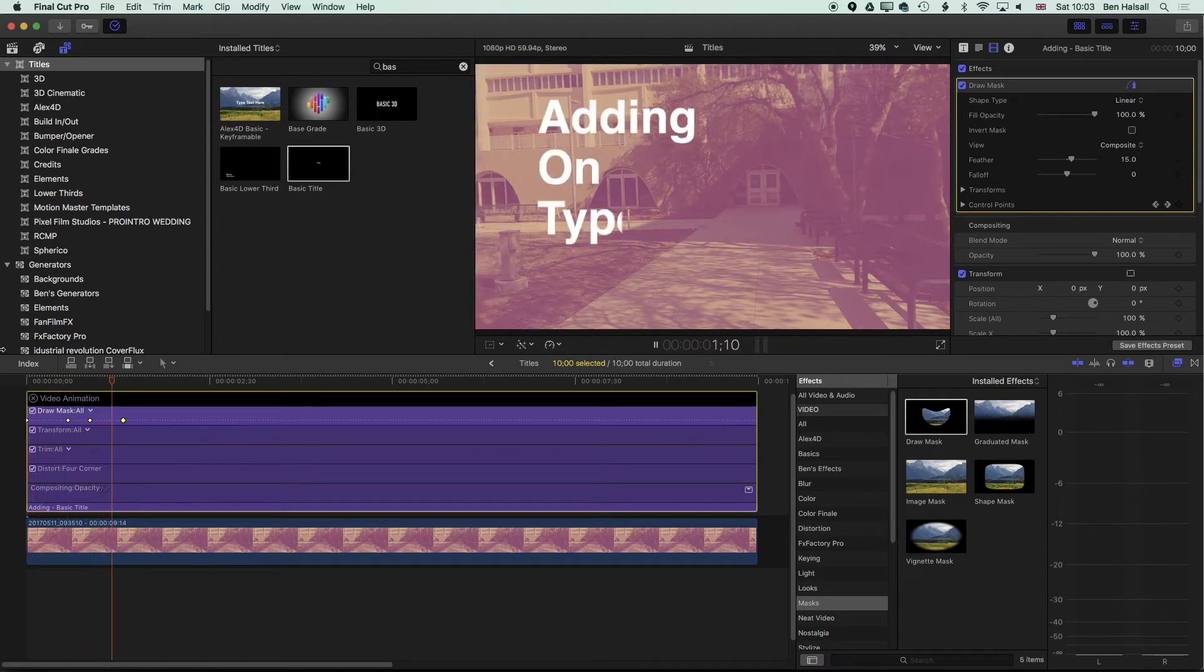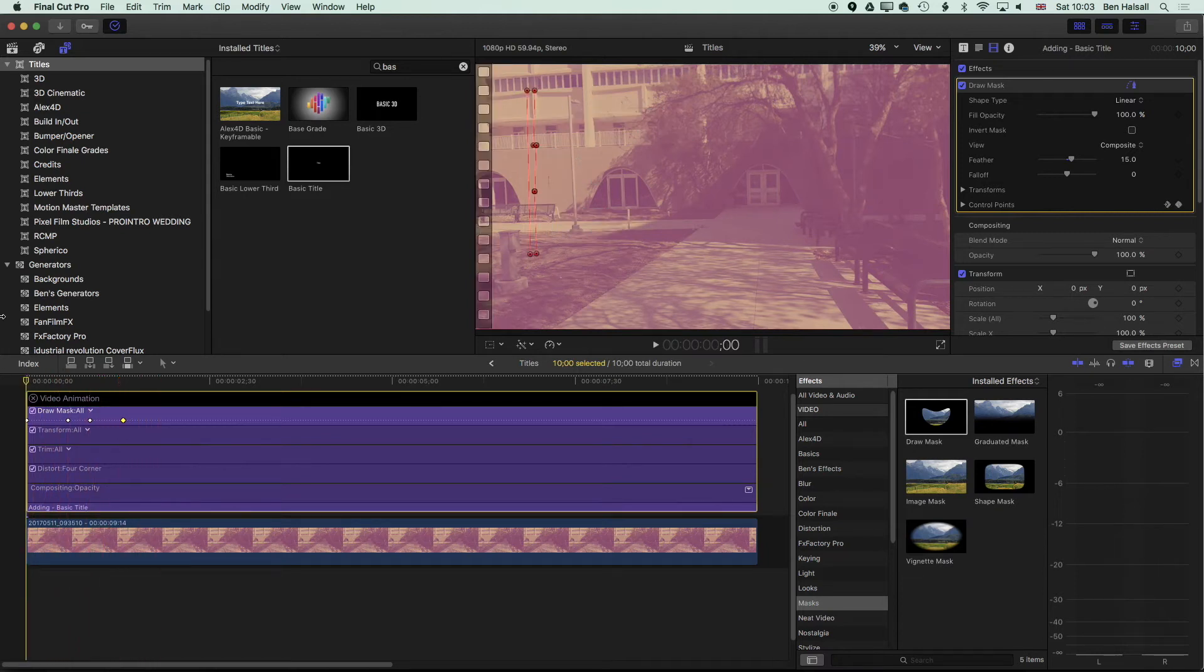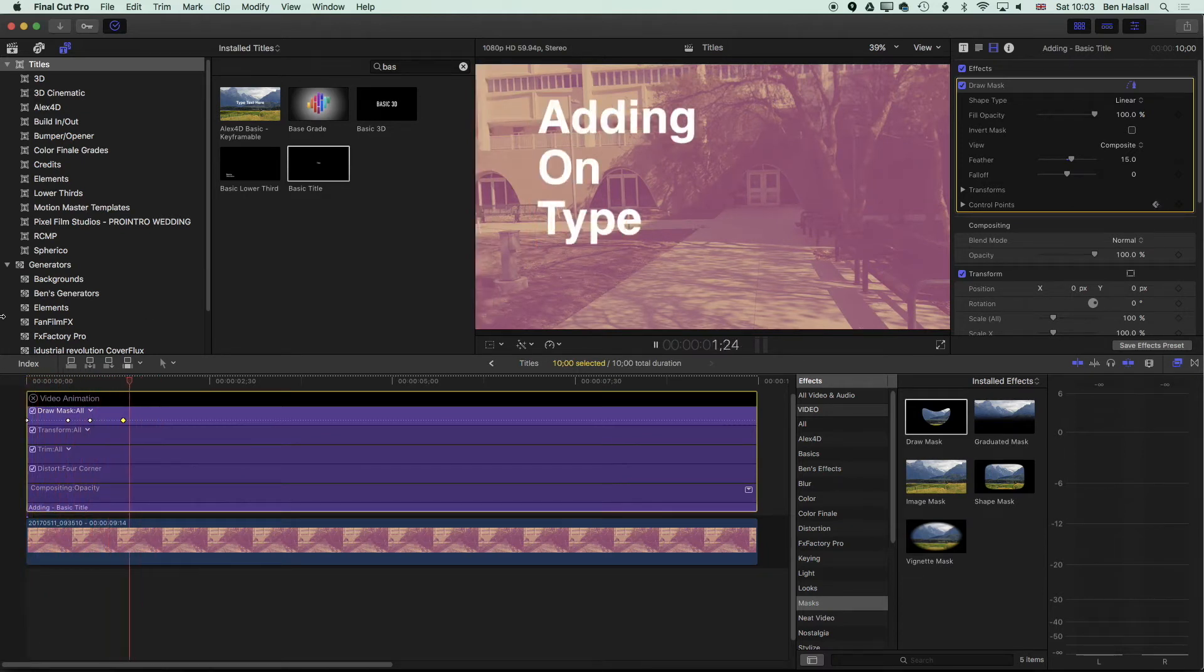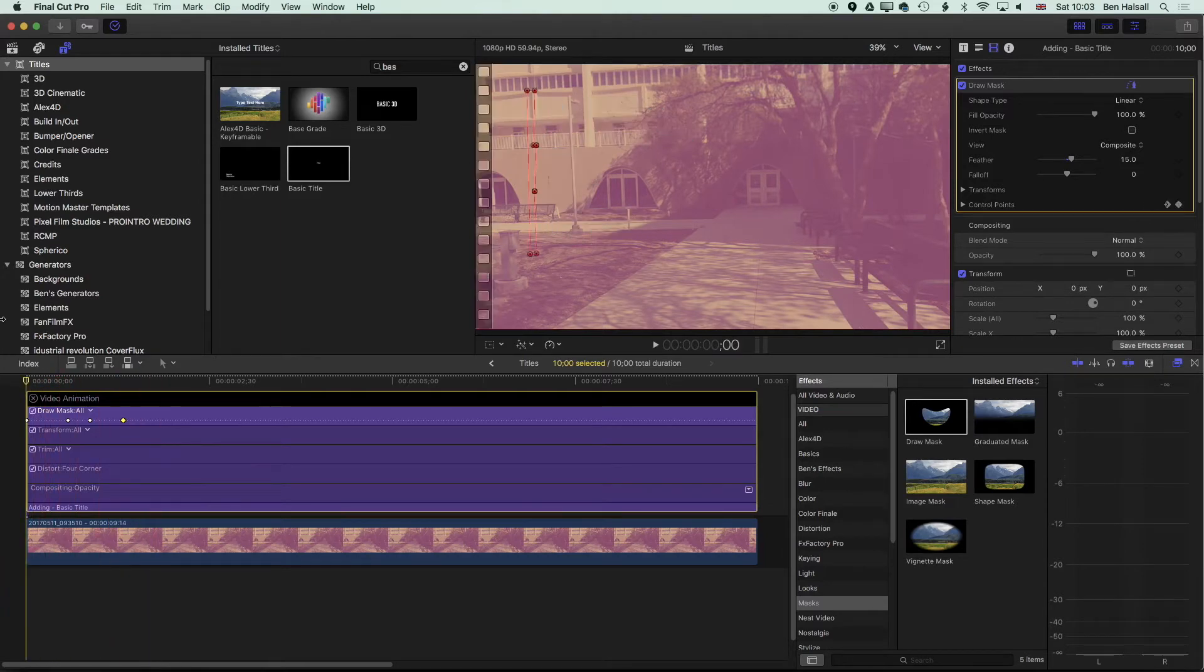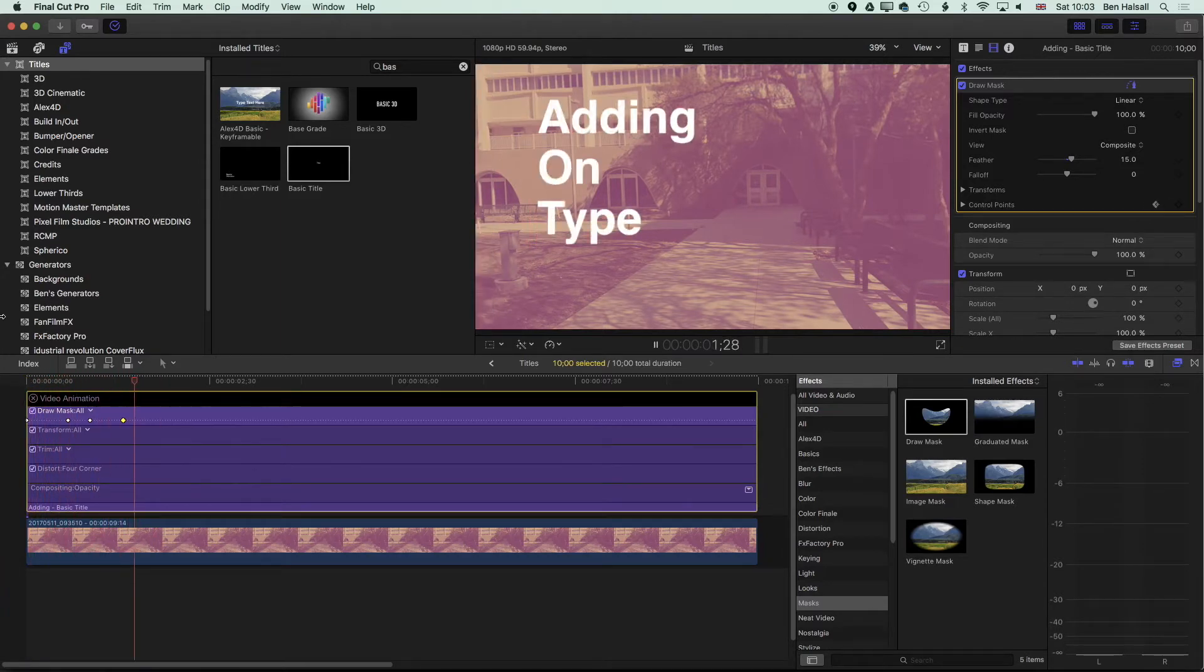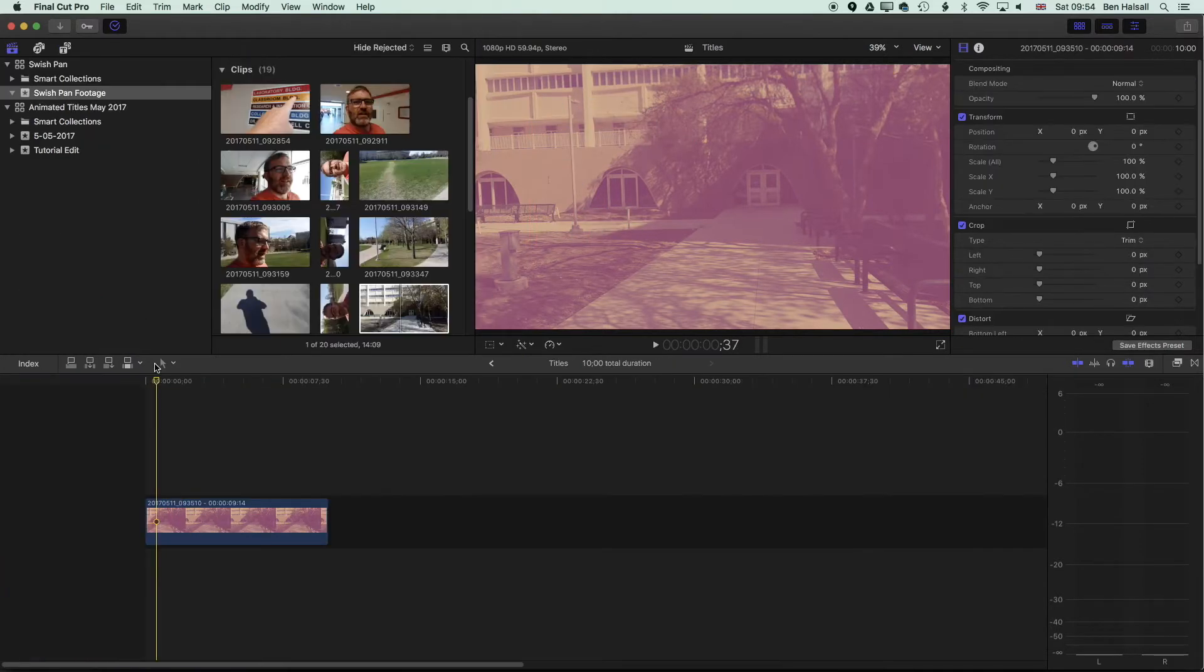Here in Final Cut Pro X we're going to be creating this slide on type effect. As you can see, we're essentially going to be animating our type so it's revealed one line at a time in Final Cut Pro X.